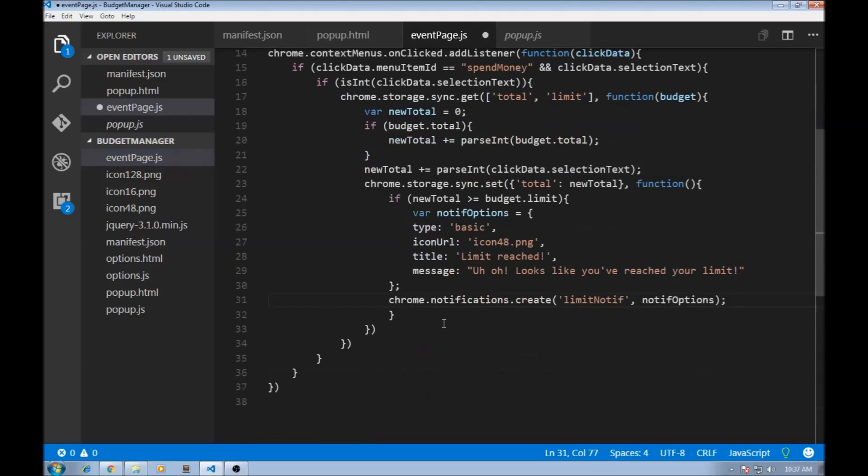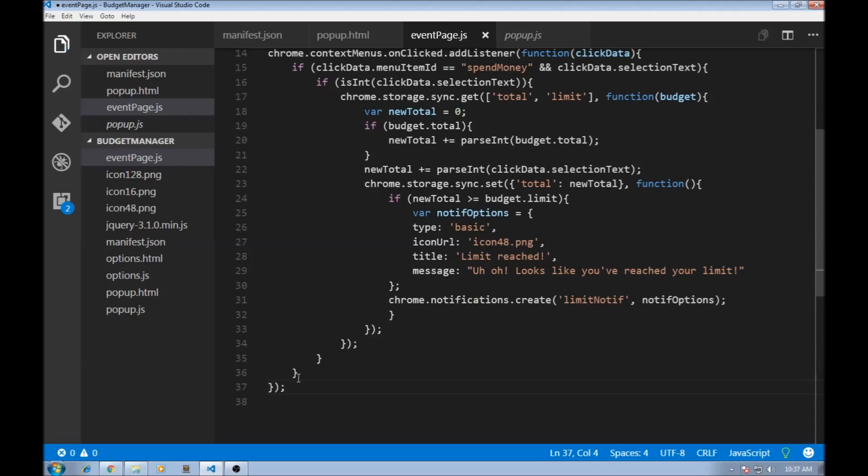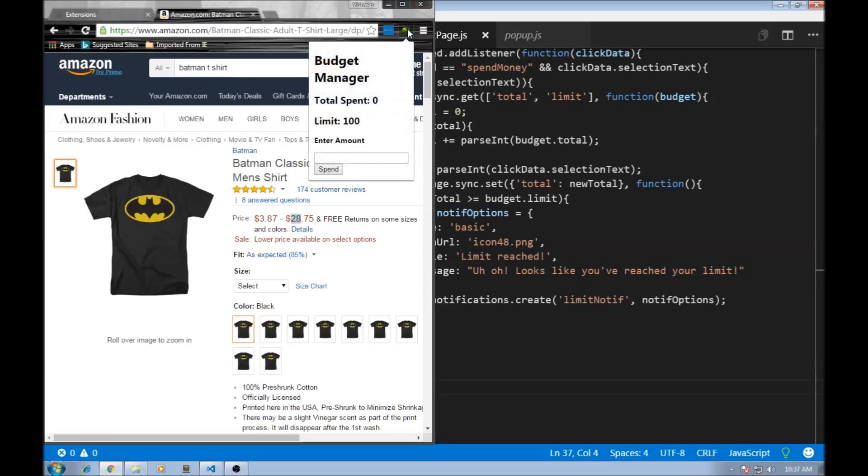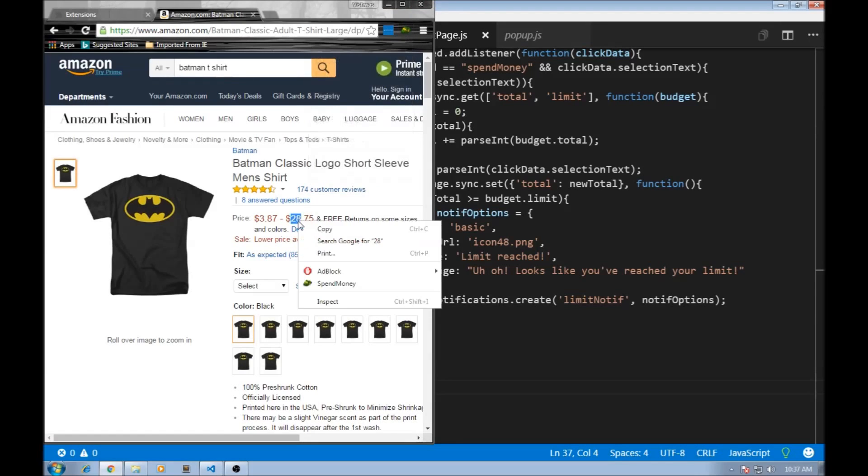Okay, so now we should be good to go. Let's save this and let's select something. Let's check the total. It is zero right now.